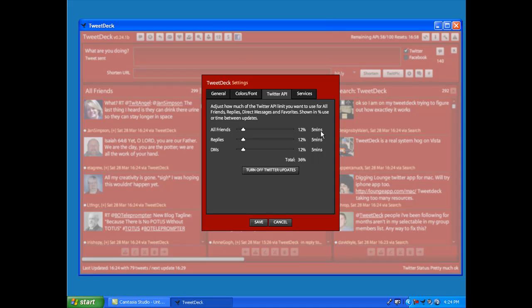Which is actually a good thing for me because it gives me time to actually read the tweets that have come in. So not necessarily a bad thing.